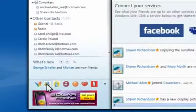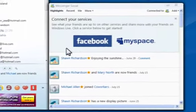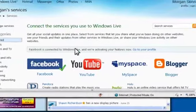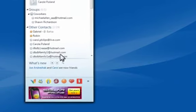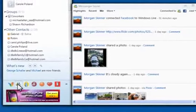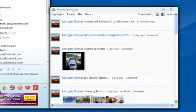Just click on the Social tab and start connecting your social networking sites to Messenger. It's easy to sort through your updates so you can see what's most important to you.